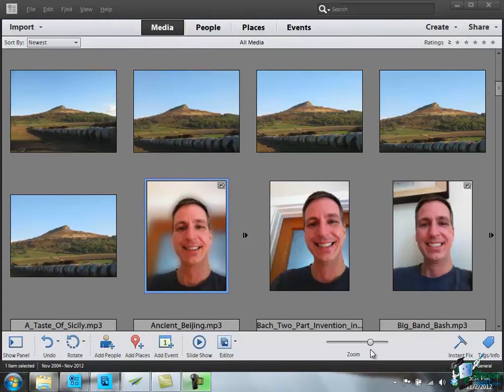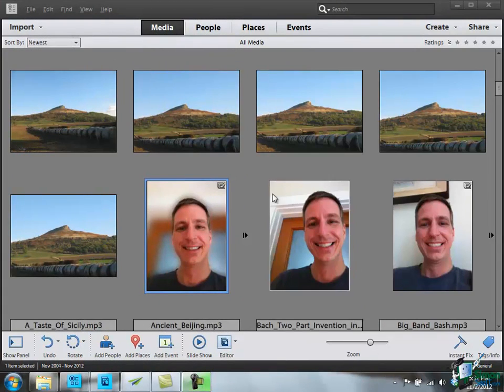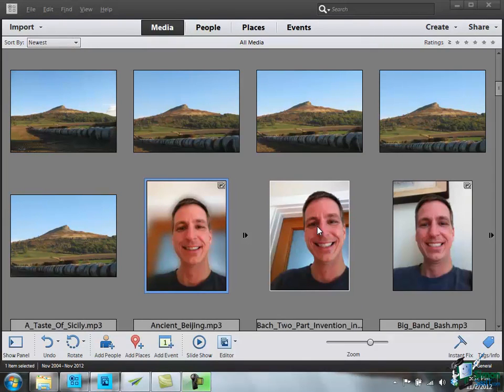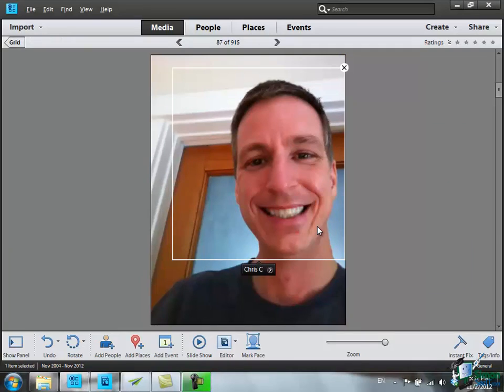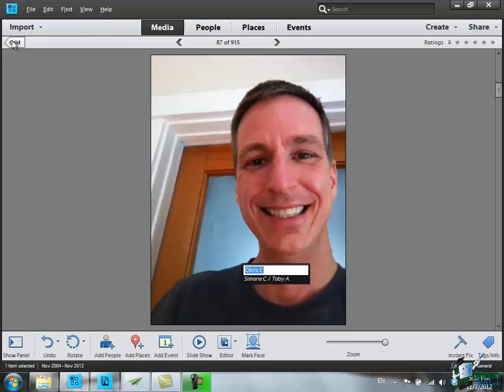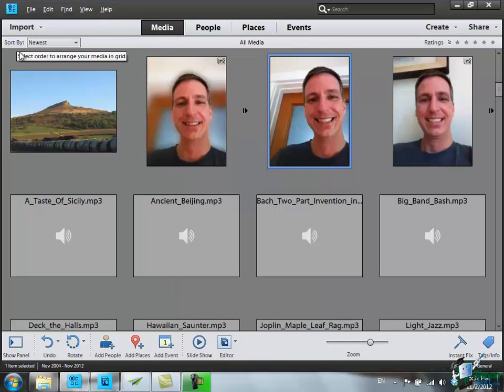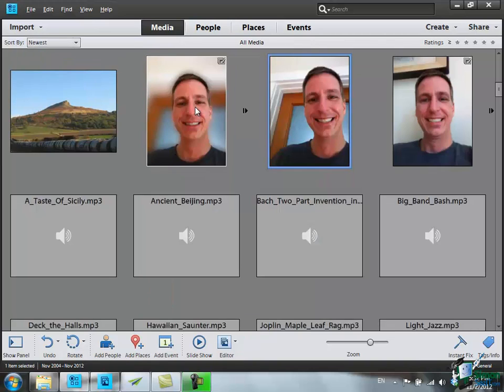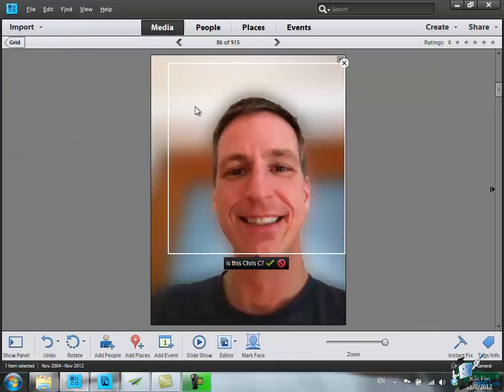Just one last thing to show you now. I've got these three pictures here. One of them we've done some work on earlier. Let me double click that middle picture. Watch what happens. Chris C. Yeah, we know it's Chris C. So that's fine. Let's go back to the Grid. Use the little back arrow here for Grid. Now let me try the first one. Double click. Is this Chris C.?